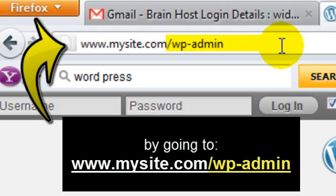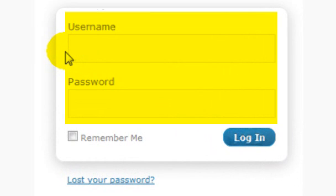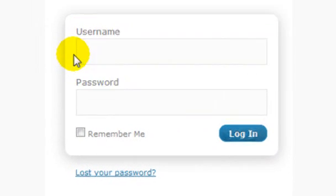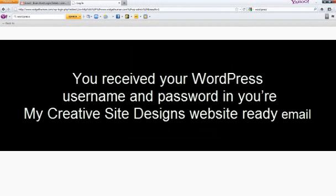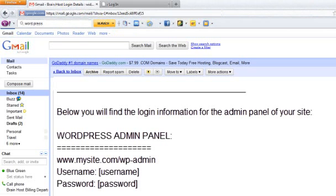Then go ahead and press enter. You will need to enter your username and password to log into your WordPress backend. You received your WordPress username and password in your My Creative Site Designs website ready email that was mailed to you, and you're going to find that in the email that My Creative Site Designs sent to you.